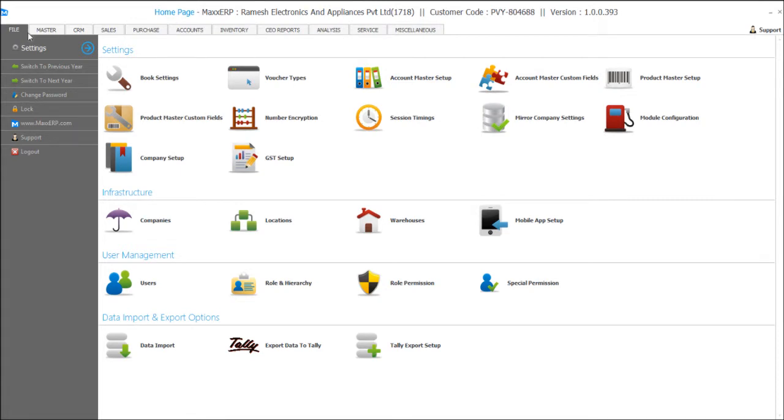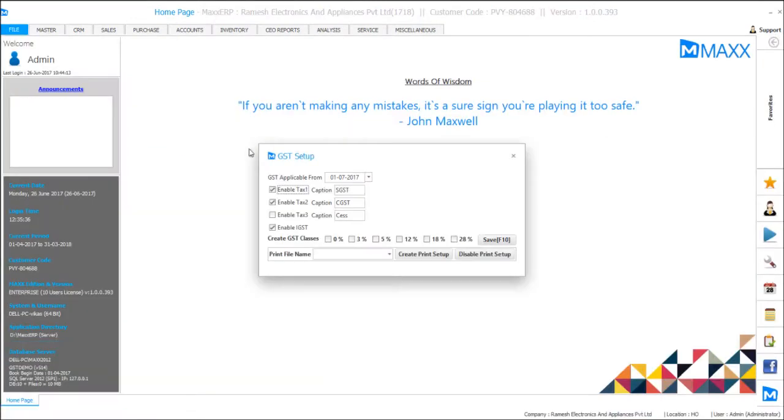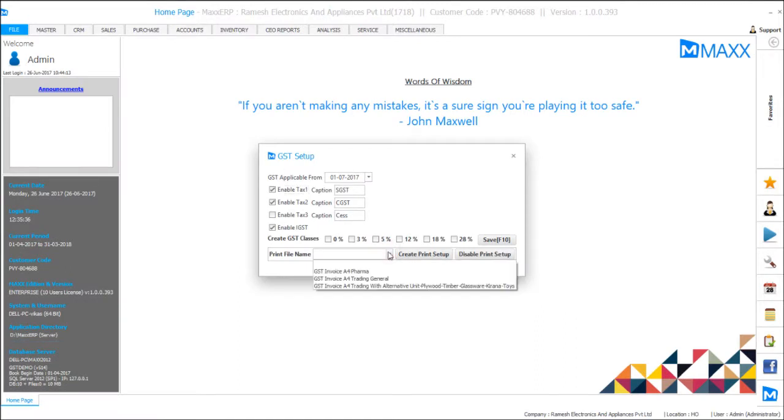So you have to go to file menu and select GST setup and just have to select the print file name. All the GST related print file names would be downloaded and updated in your system.